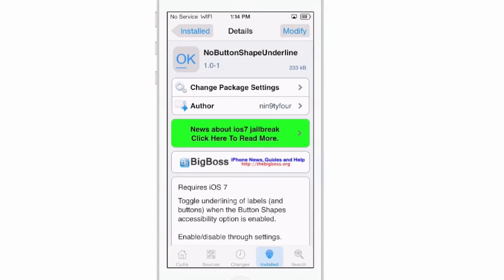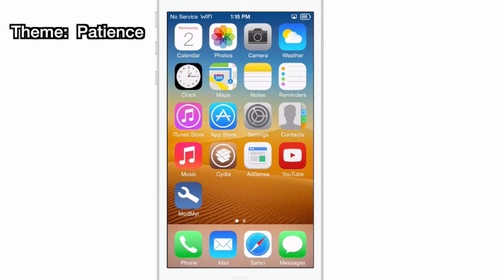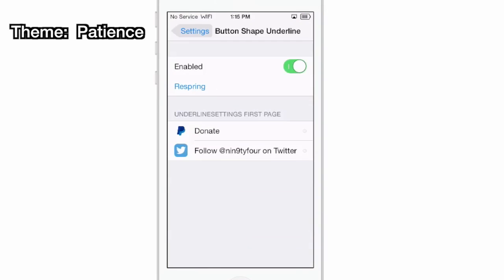What this does is allow you to toggle the underlining of the labels and buttons. So let's take a look at what it does. First I'm going to show you what it looks like without the tweak enabled. We'll come in here and turn it off — it requires a respring each time, but that doesn't take but just a couple of moments.